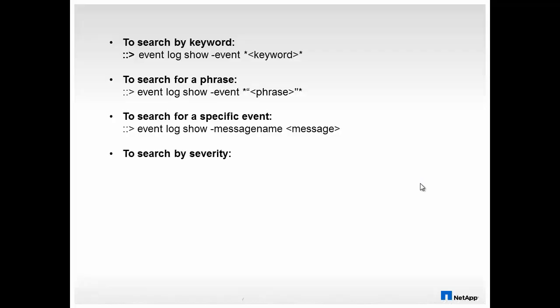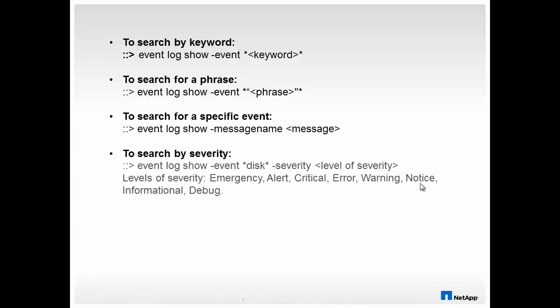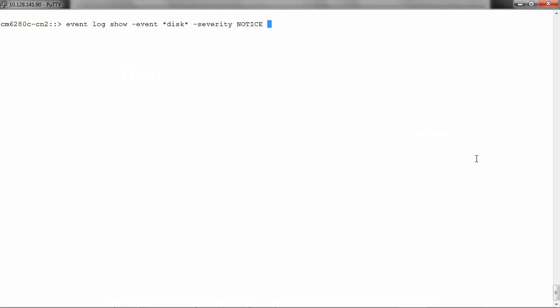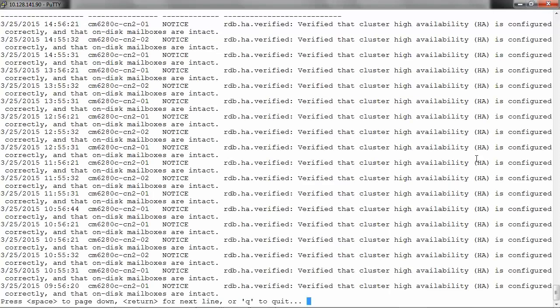Next option is to search by severity. To search for an event related to disk with a certain level of severity, you can use event log show hyphen event disk hyphen severity, and you can select the levels of severity as emergency, alert, critical, error, warning, notice, informational, or debug. To filter the events related to the disk with severity notice, run event log show hyphen event disk hyphen severity notice, and it will give us the events related to the disk with notice severity.